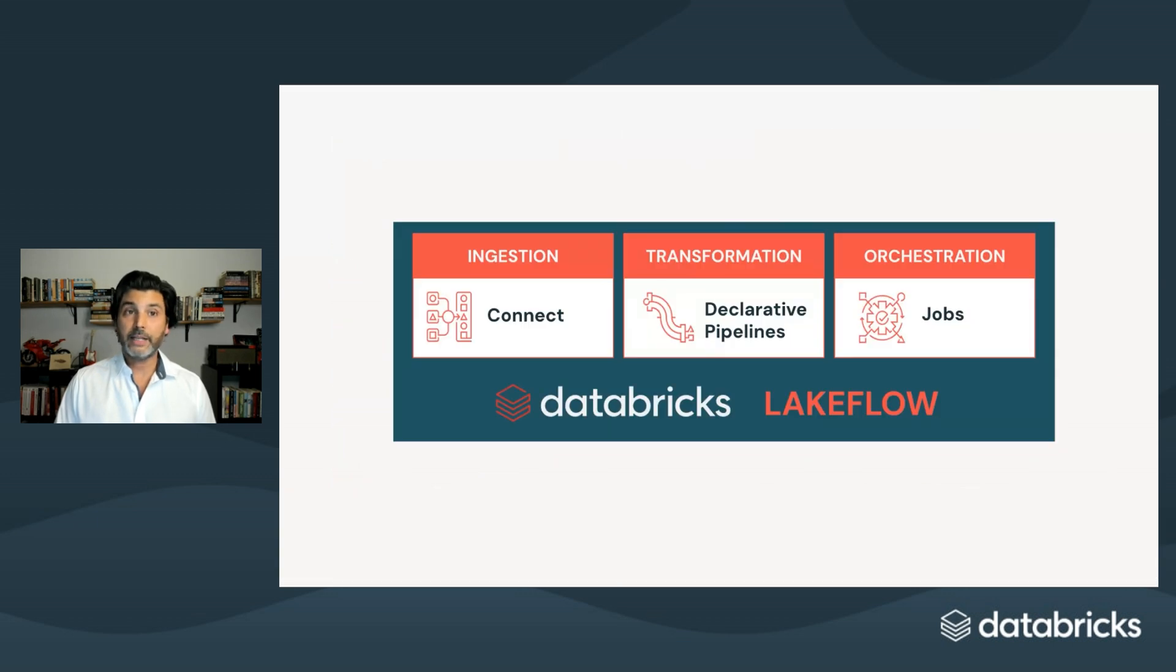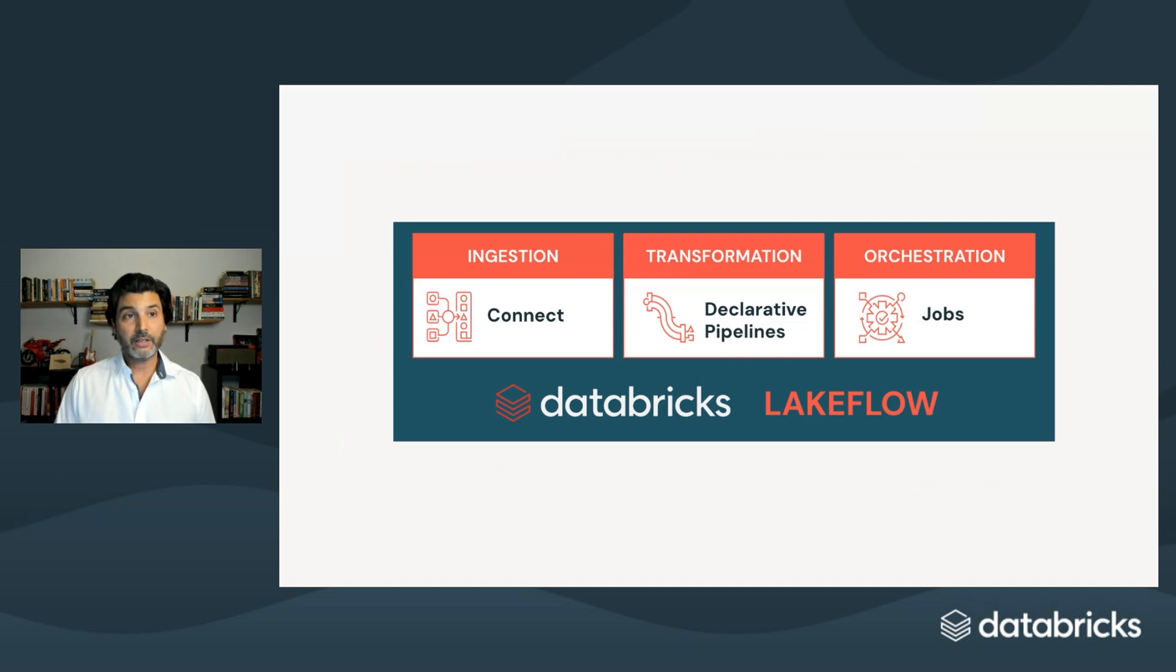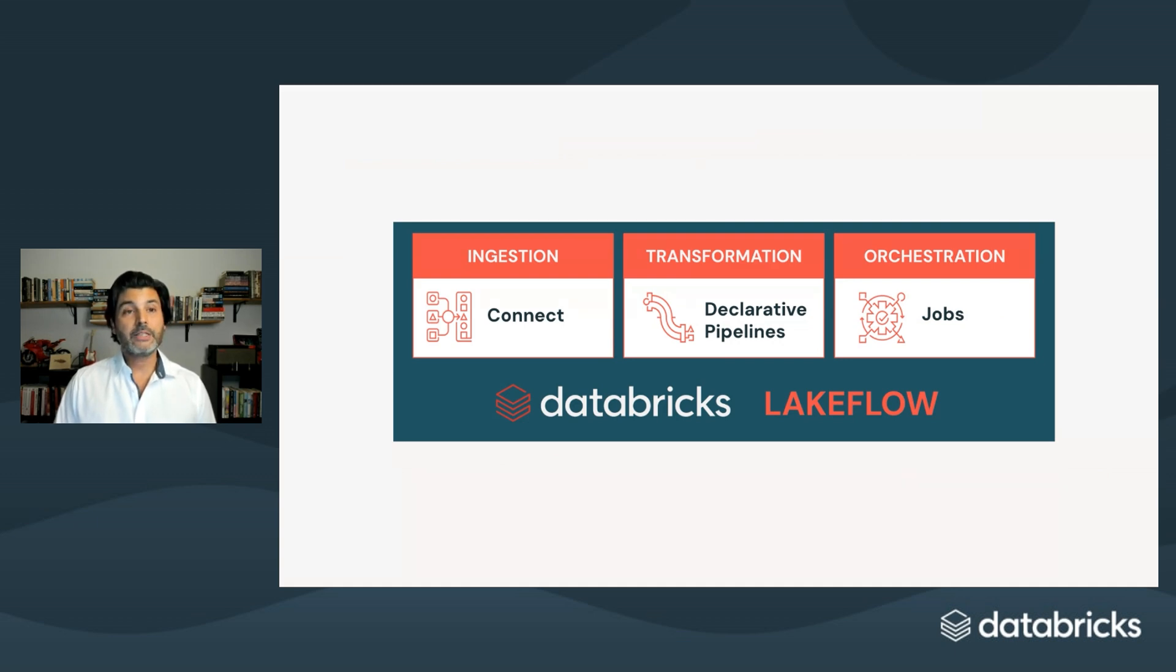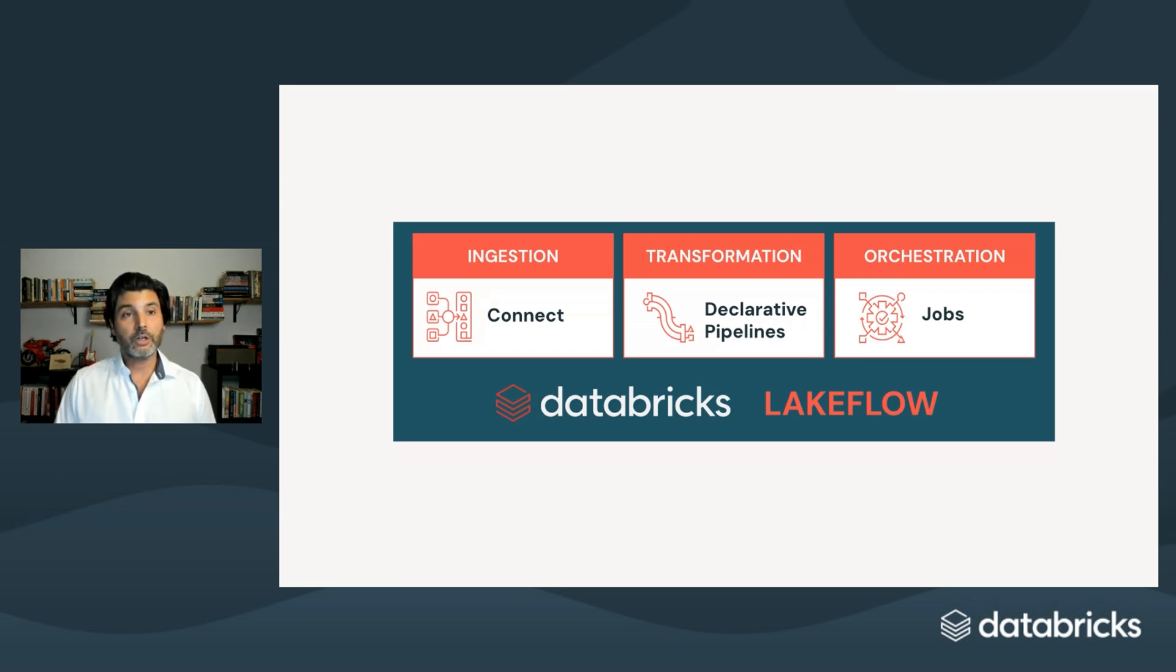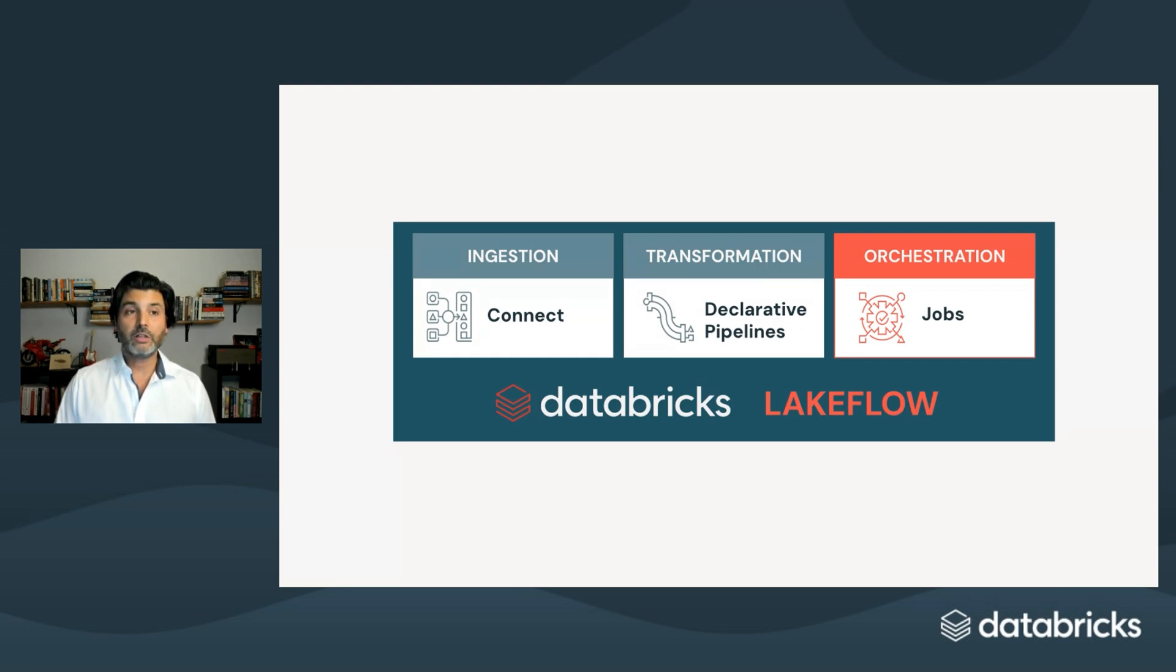That's why we built Databricks Lakeflow, a unified, intelligent solution for modern data engineering. It's powered by the Databricks data intelligence platform and brings together three capabilities, from data ingestion, to transformation, to orchestration, all in one place. In this video, we'll dive into Lakeflow Jobs, the orchestration engine trusted by the world's leading data teams.